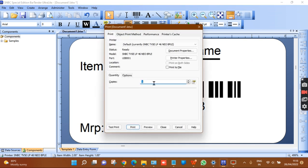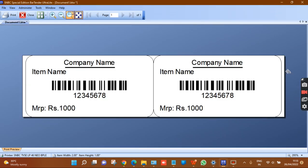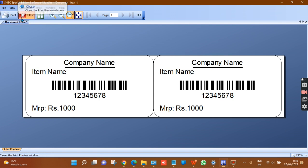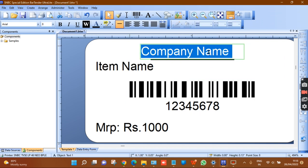After finishing the design, to print press Ctrl+P. I will set two copies because we are using two-column stickers — if you use three columns, set three copies. Click preview to see how the printout will look.